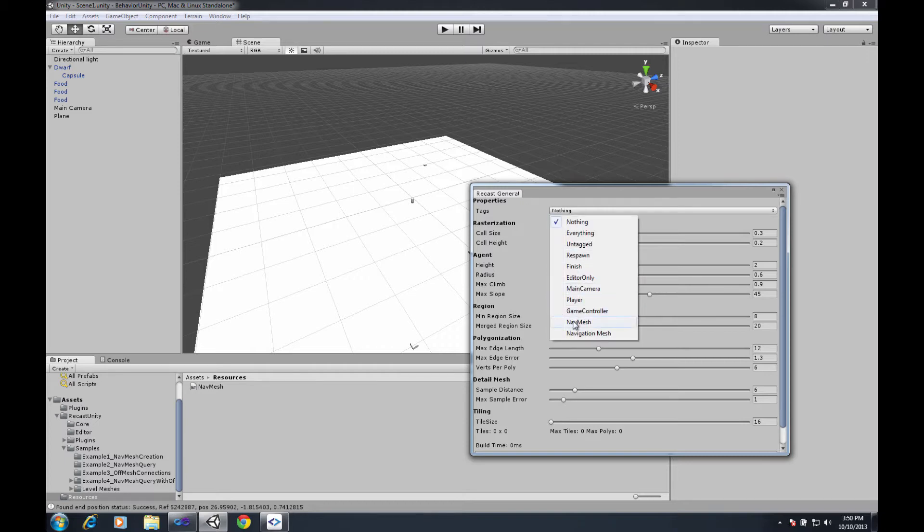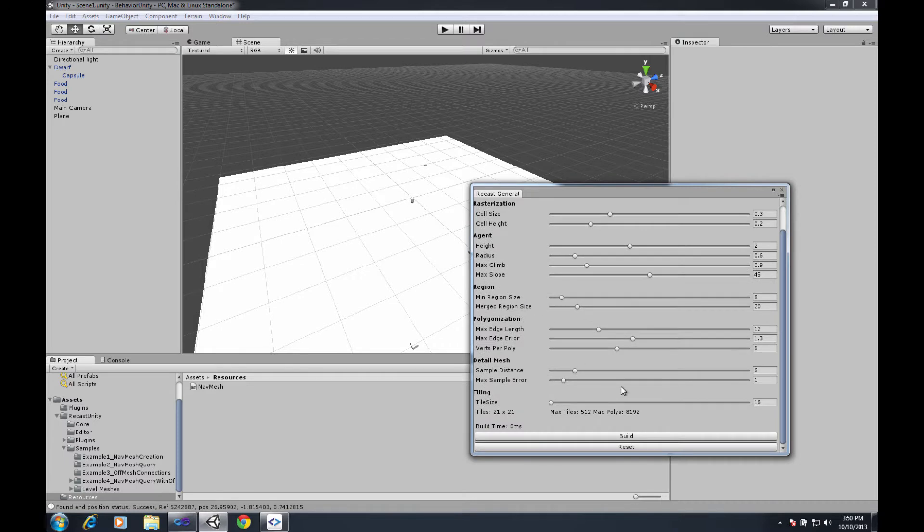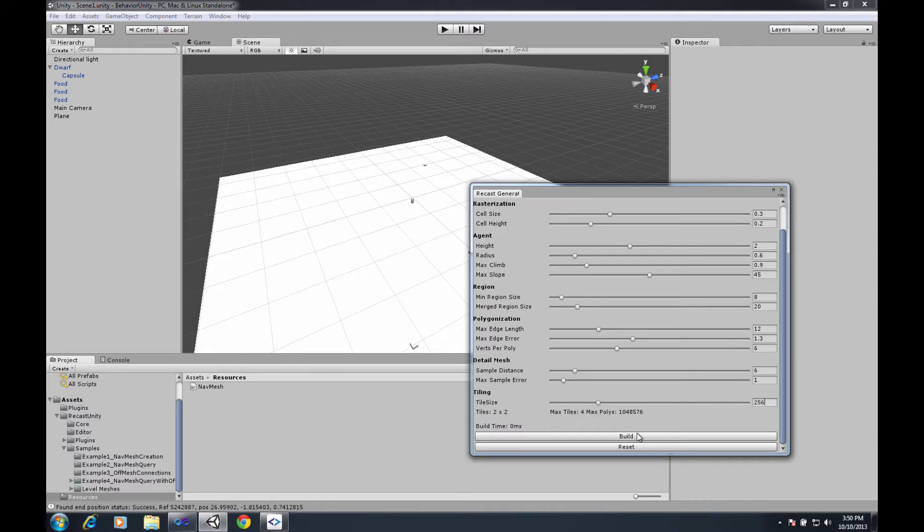So I wanted to walk through real quick just showing you that if I go with the navmesh again like we have before, go for that 2x2 tile set and generate the navmesh.